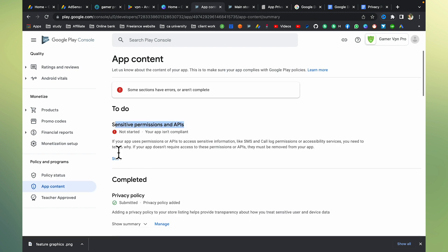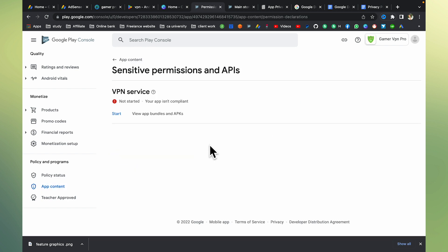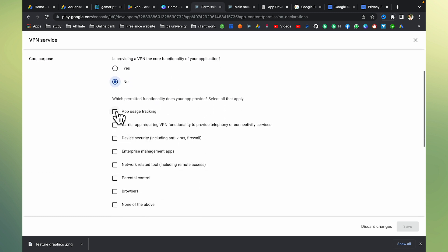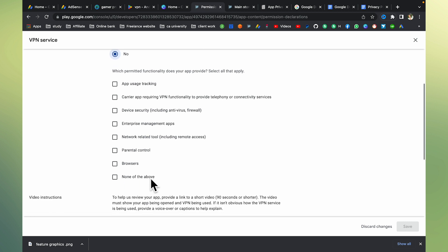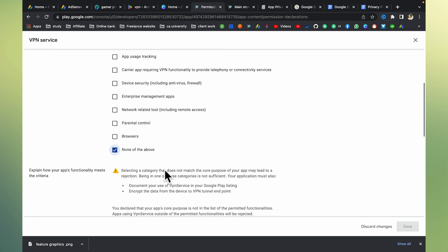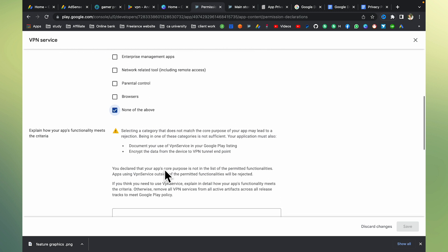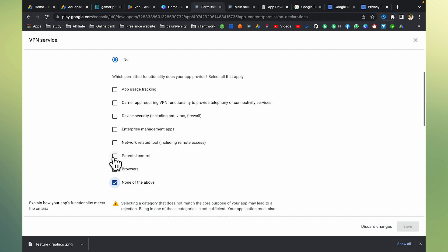If you have a permission issue, the API is sensitive. You need to declare it. If the app uses SMS, you can call us. Use tracking — the carrier requires VPN function to provide telephone connectivity service. Network related. None of the other evokes apply. This is the latest information from the instructions. Okay, parental control — browse through that section.